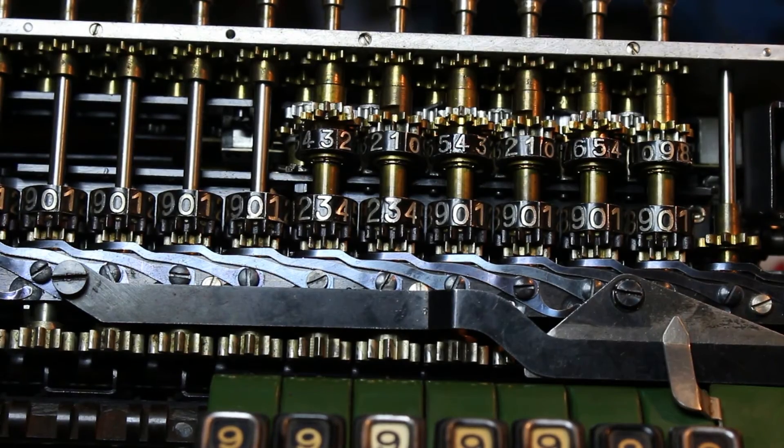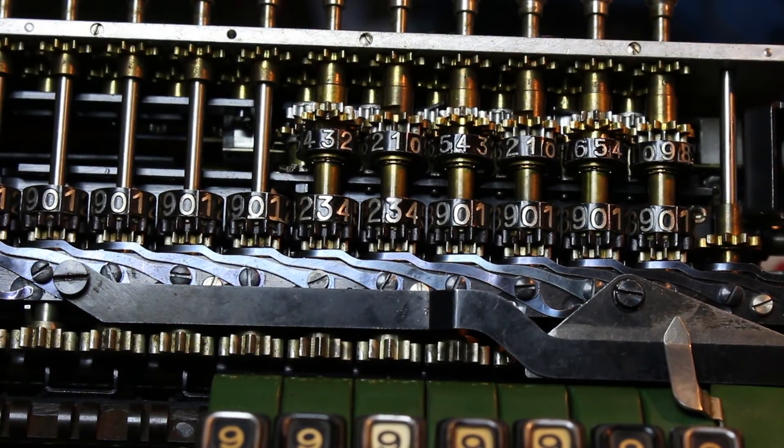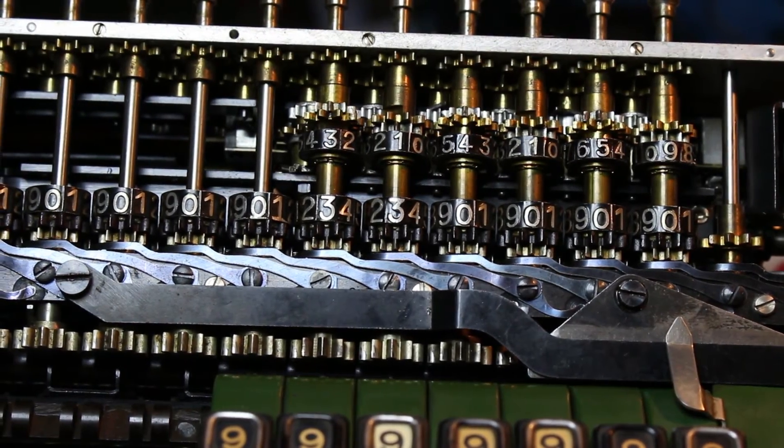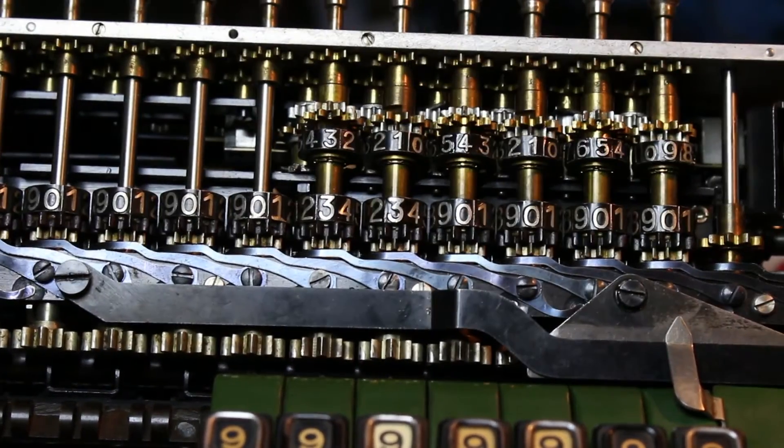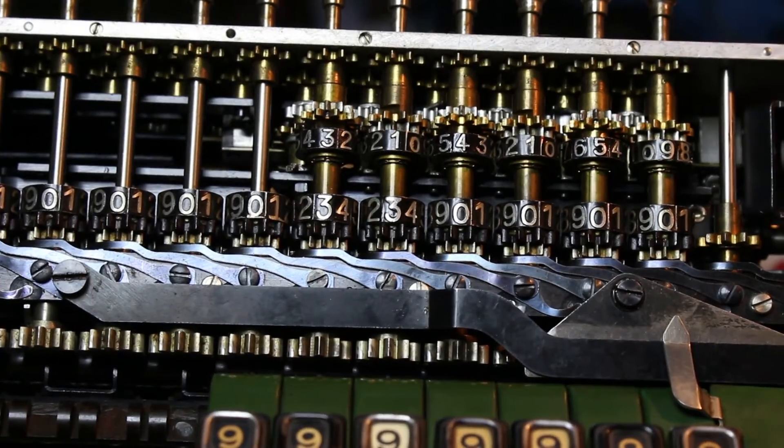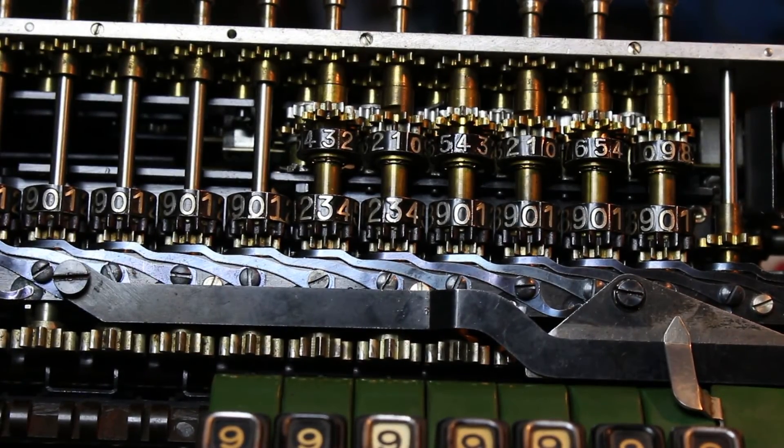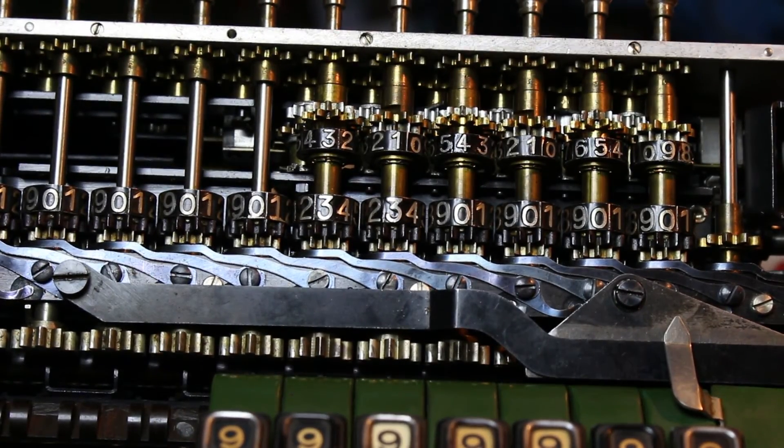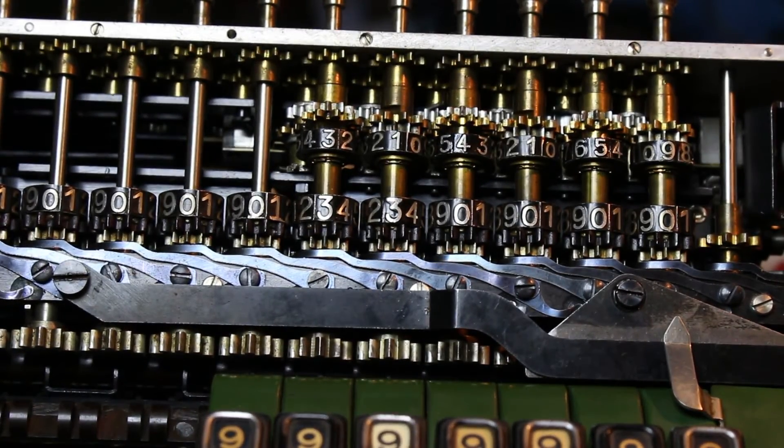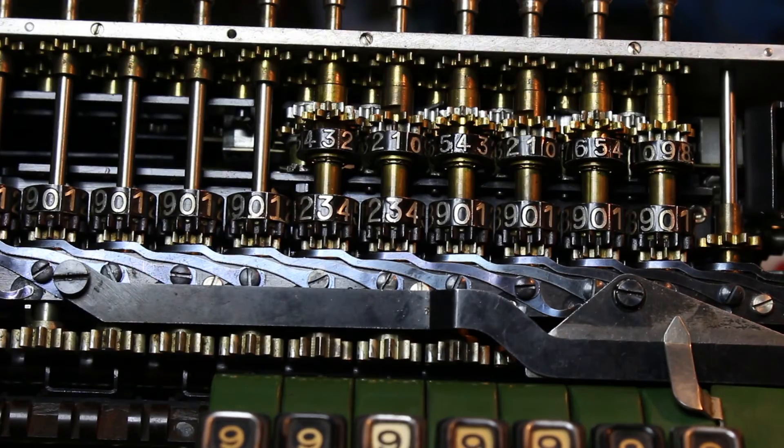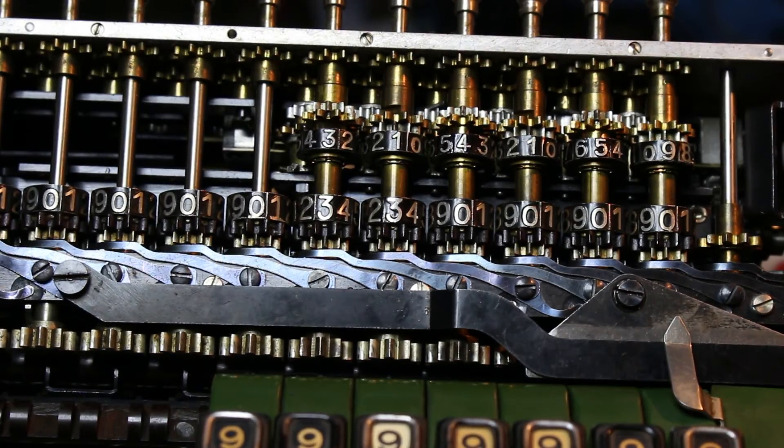This one only does six digits of precision. And we unlock the crank by pushing the carriage once to the right.